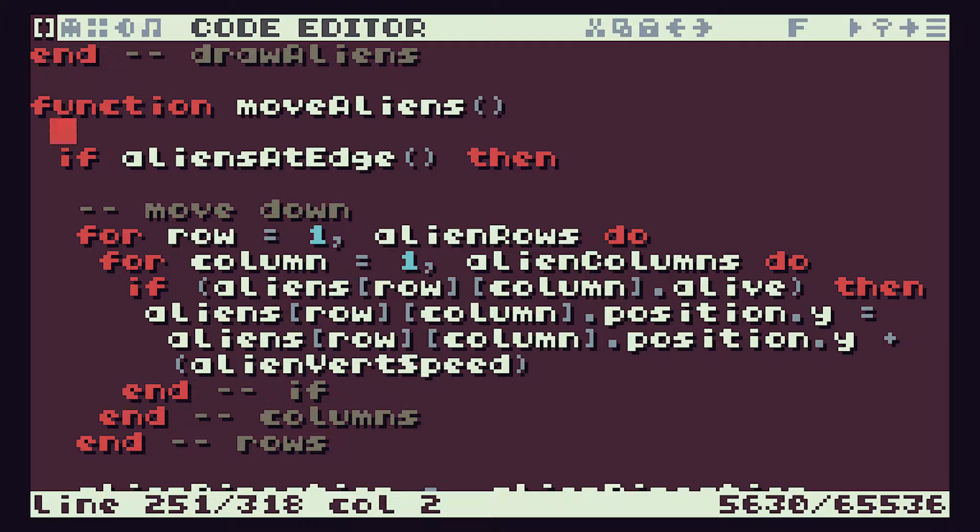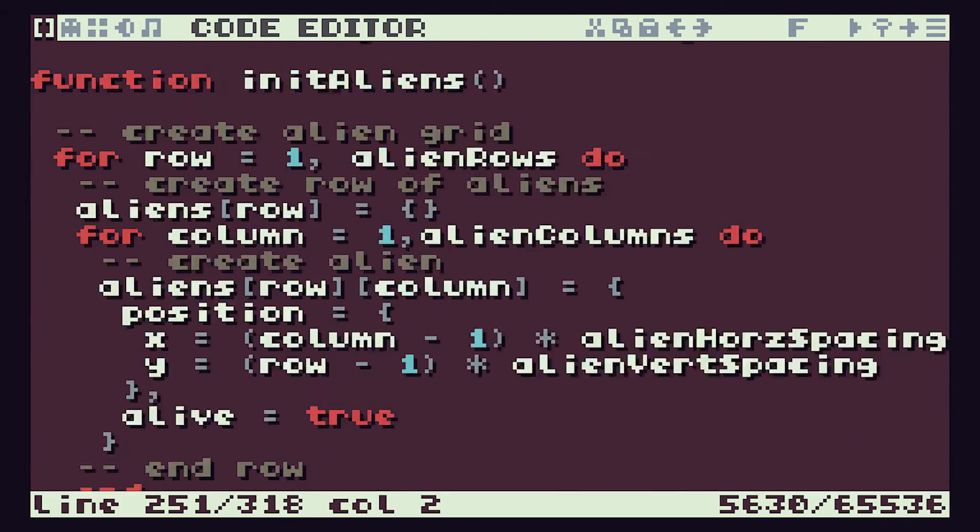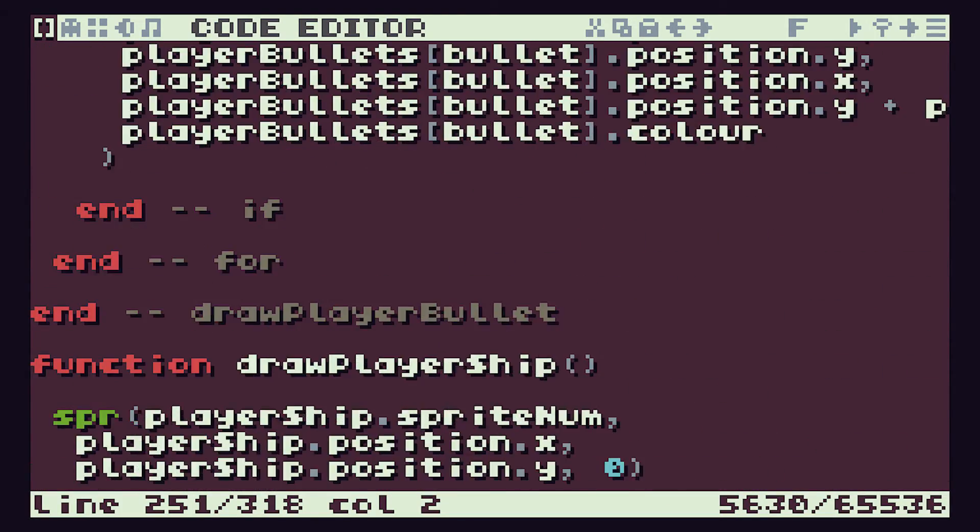What we need to do now is we need a way of slowing that down. We still want the aliens to jump four pixels at a time but we now don't want them to do it every single time we go through the tick function.